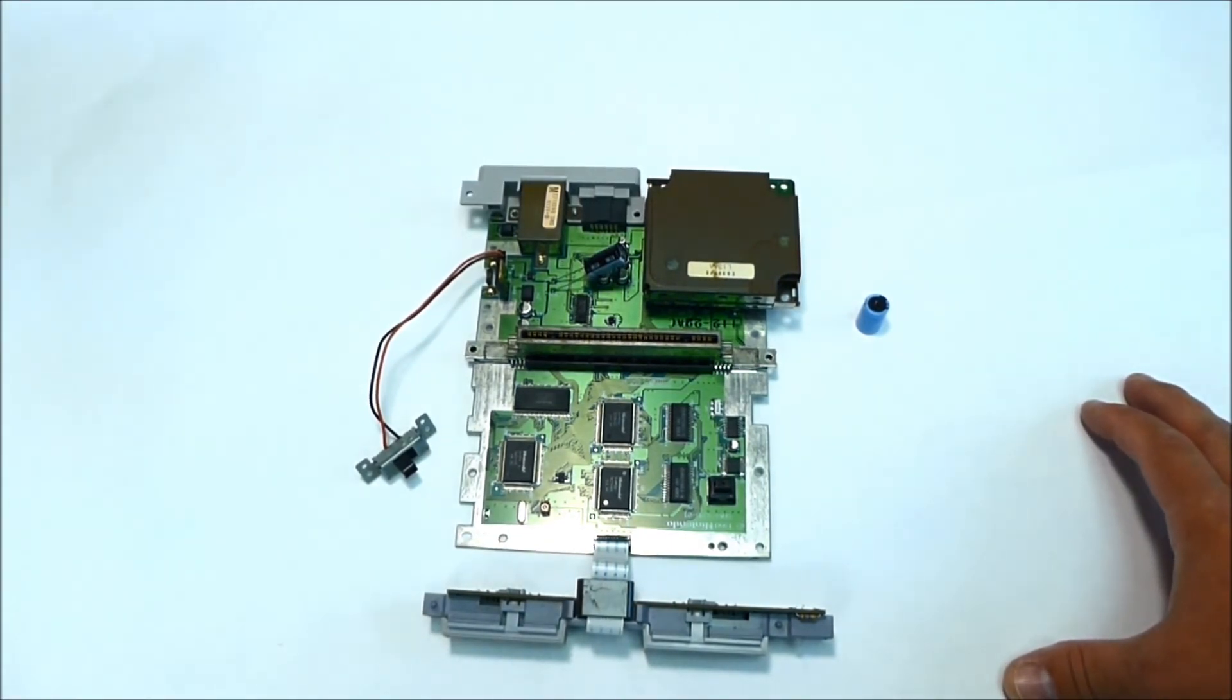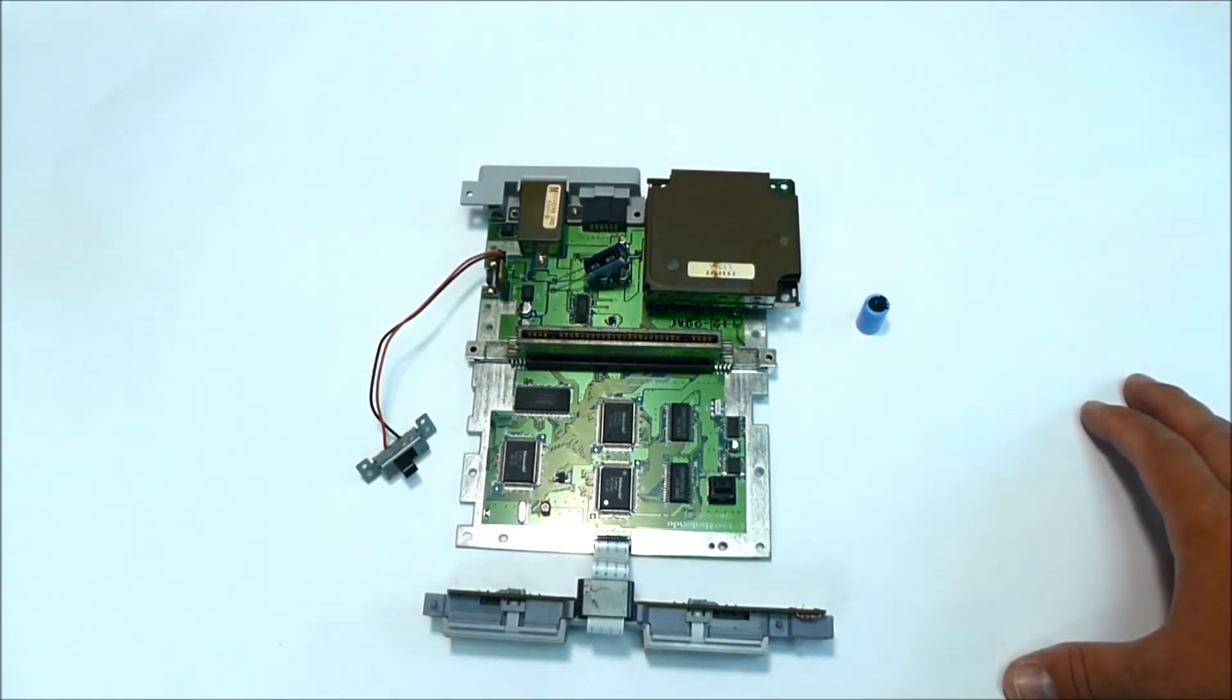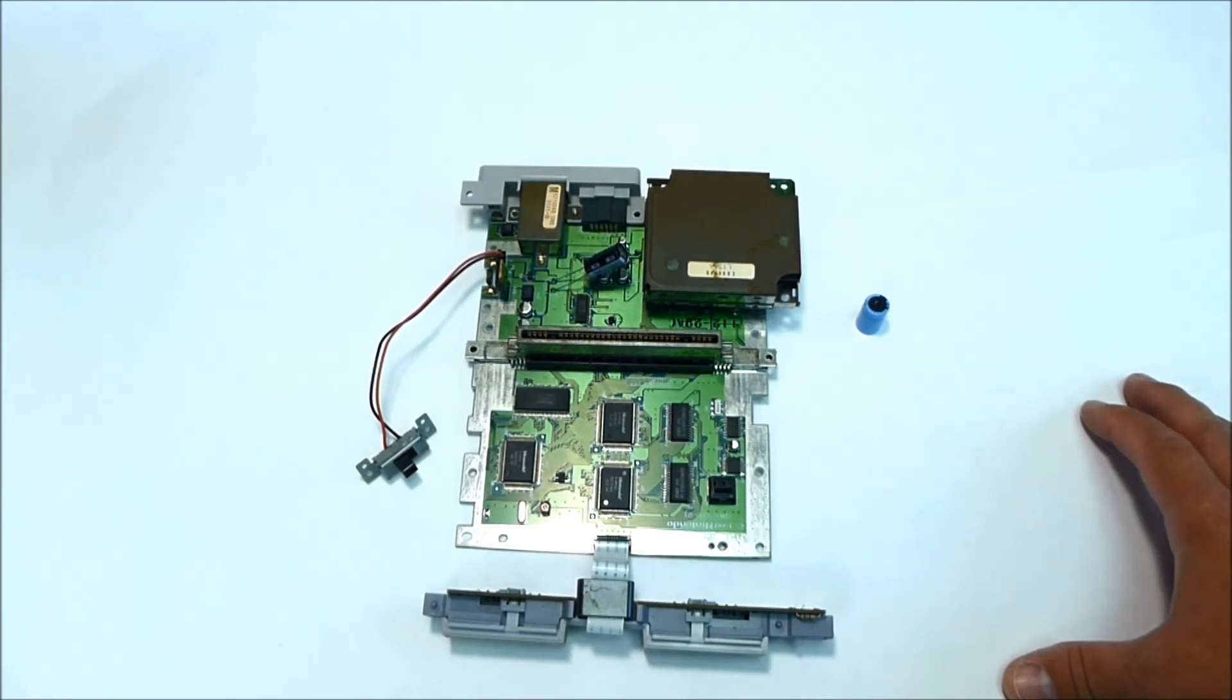Well guys, if anyone has the same issue and knows how to fix it, leave it in comments. I will appreciate it.